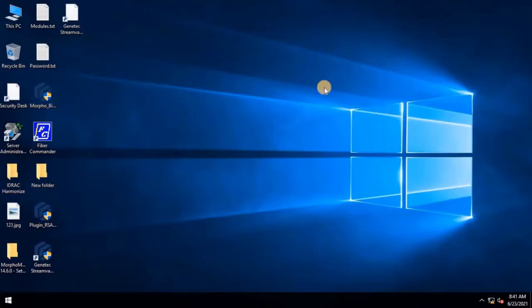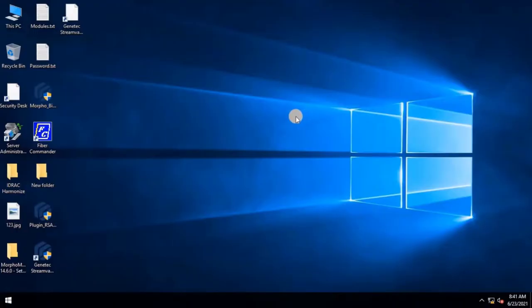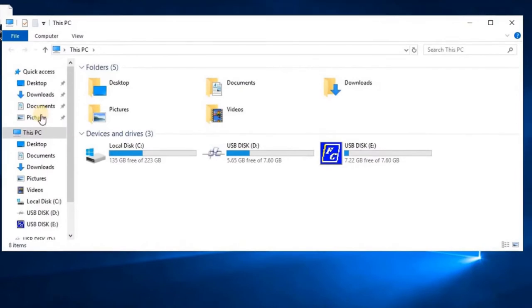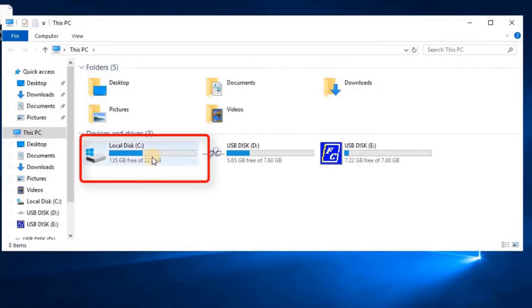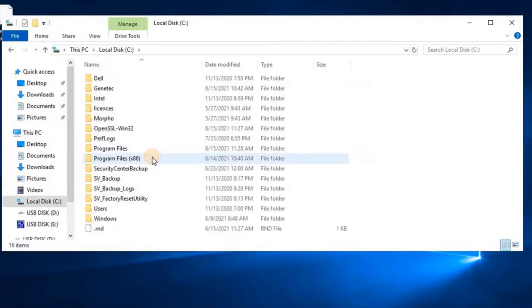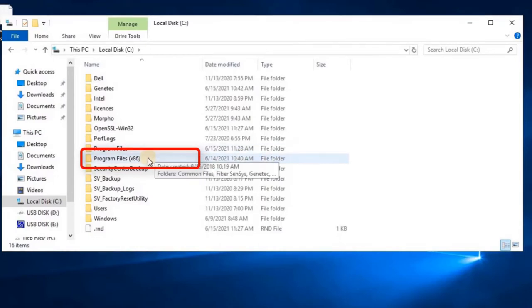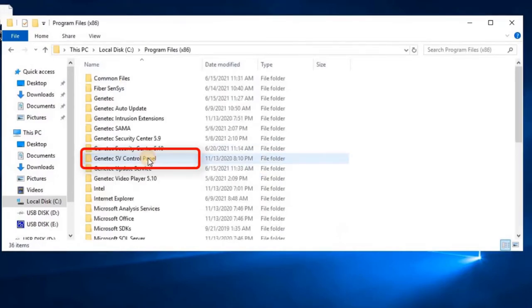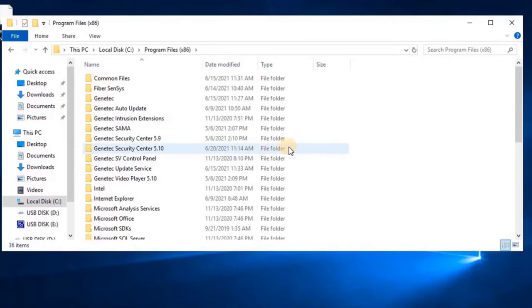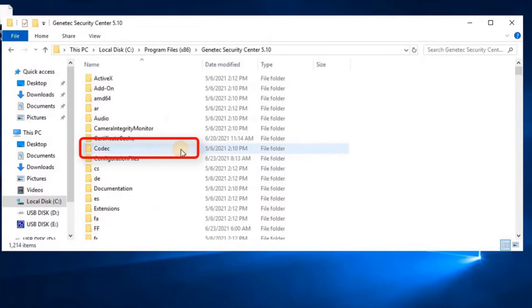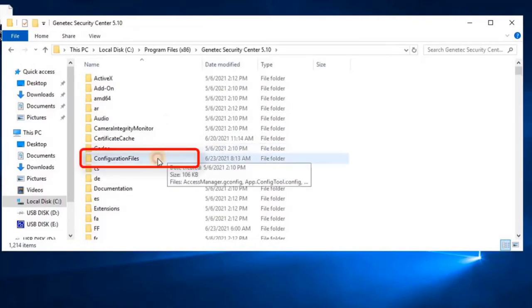Open My Computer, then go to C Drive. Navigate to Program Files, then open GenTech Security Center 5.10 folder. Then open the Configuration Files folder.